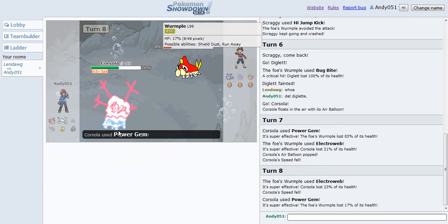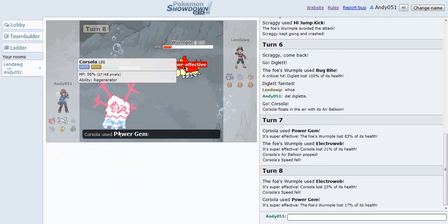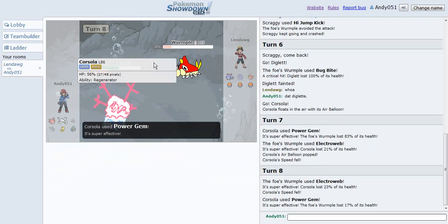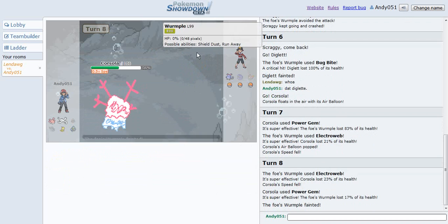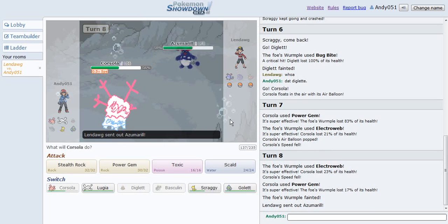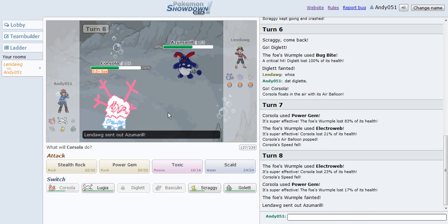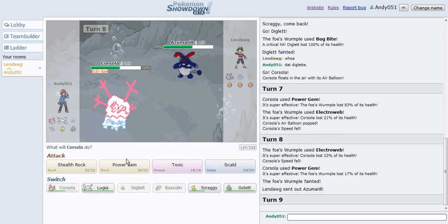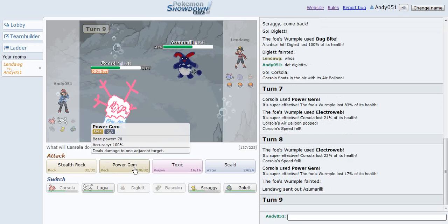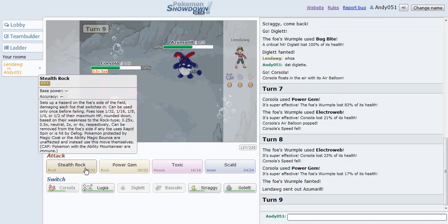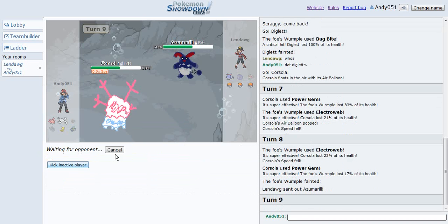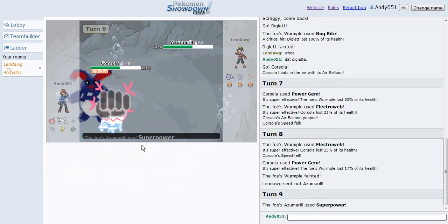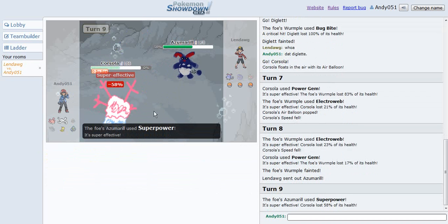Darn it! Oh well, power jammed. Do you have the Tyrunt again? I wanna set up some rocks. Super power.